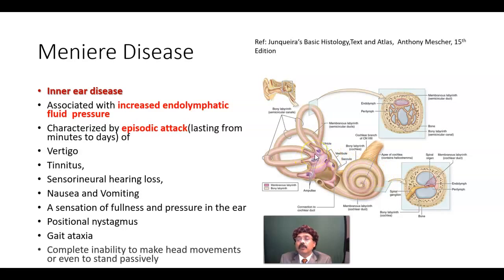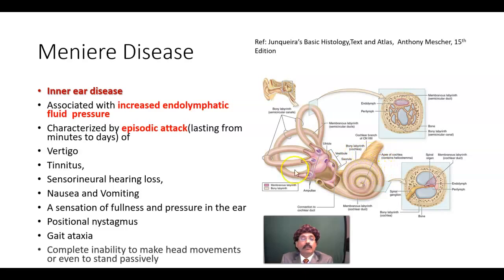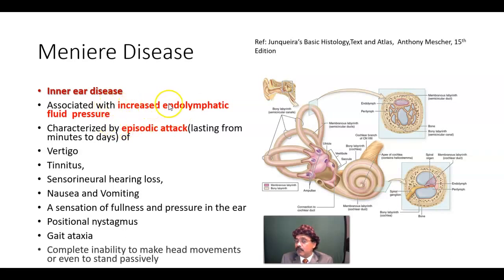The vestibule is for the maintenance of equilibrium and the cochlea is for the sensation of hearing. Meniere disease is associated with increased endolymphatic fluid pressure. We have two types of fluid in our inner ear: the perilymph and endolymph. Endolymph is present inside the membranous labyrinth and perilymph is present outside the membranous labyrinth, inside the bony labyrinth. There will be increased endolymph fluid pressure because the endolymph is unable to be reabsorbed to the dural venous sinuses, though the exact cause is not known.